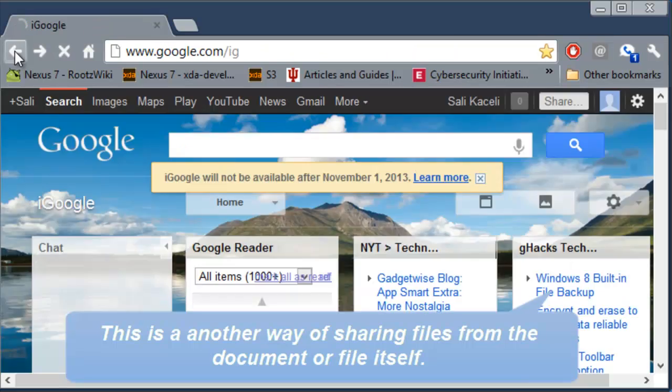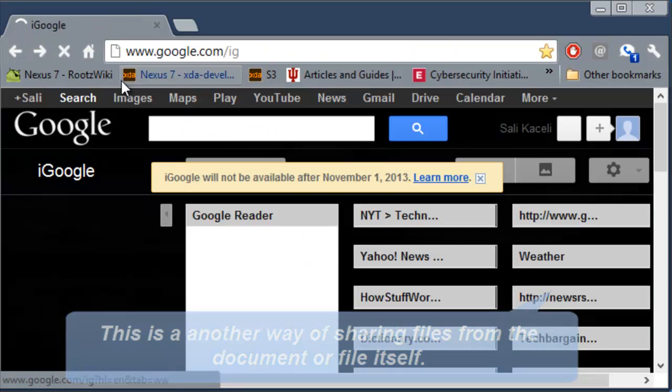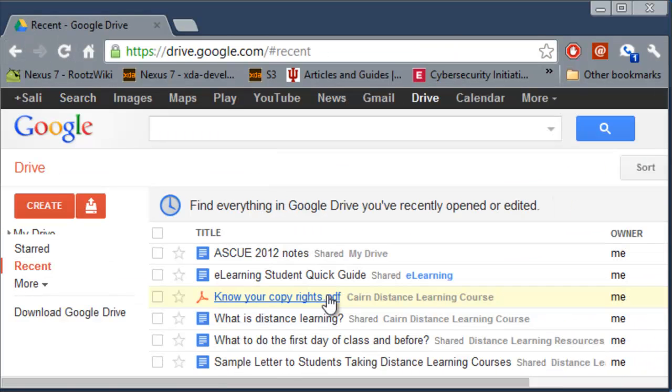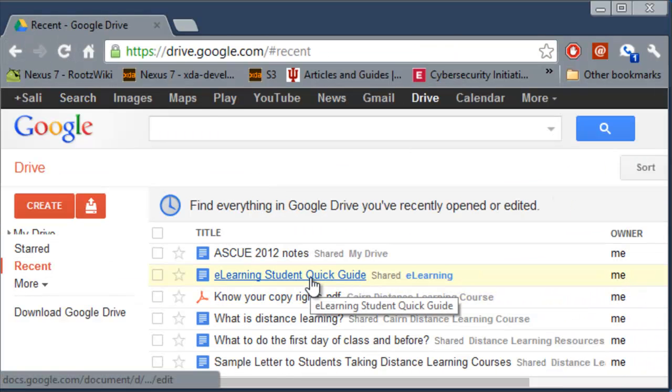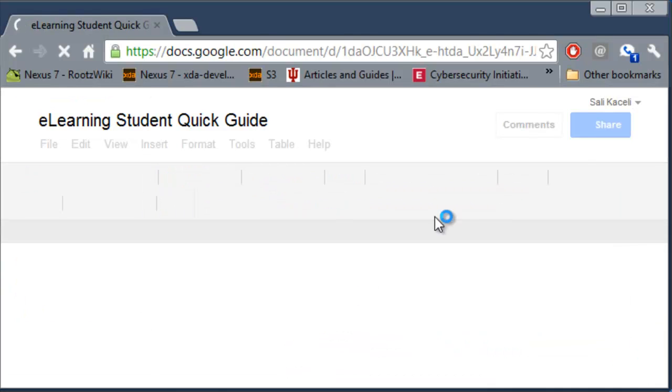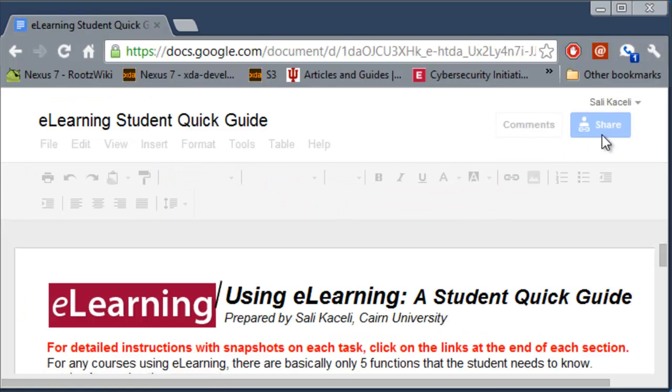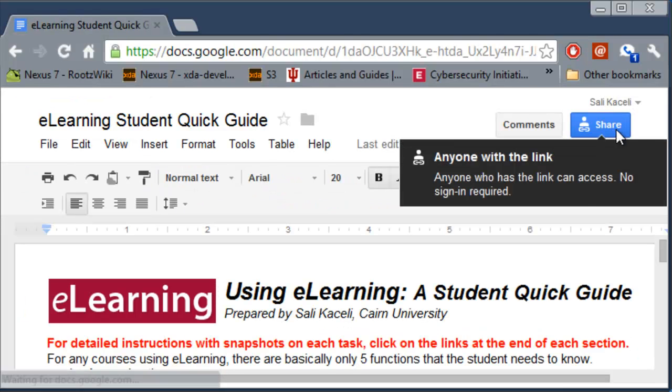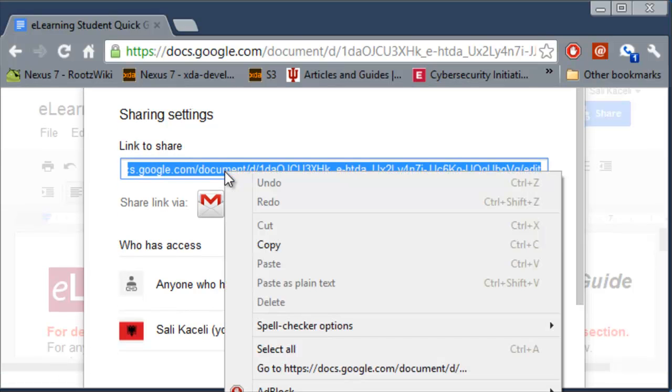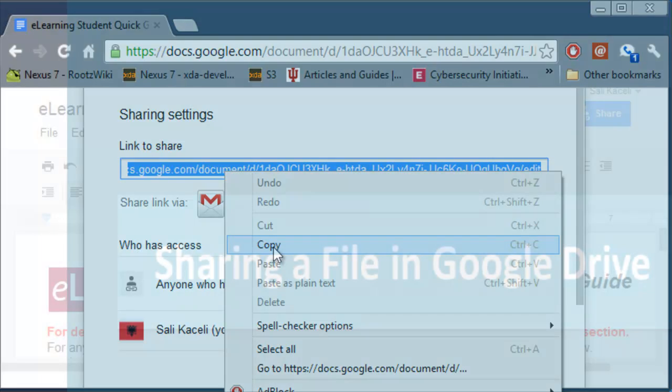Another way to share the files is to open the document. And once you open the document you can click on Share on the top and then choose anyone with a link. And then copy and paste the URL in an email or share it through the ways that you do.